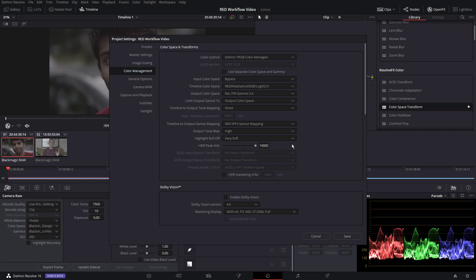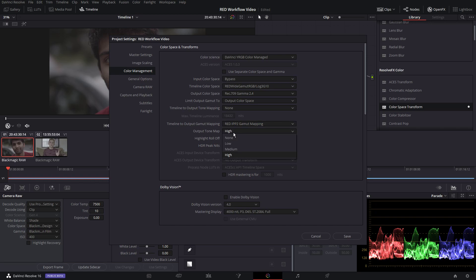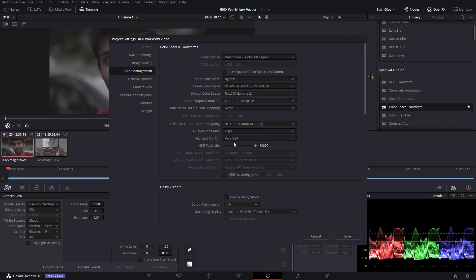Output color space, none, and this is where it gets really interesting. You can adjust this how you want, but what I find works best for me, for the output tone map, we're going to choose Red IPP2 because that's our workflow. Output tone map to high, then highlight roll off to very soft. I think that is the best look that you can get from these settings.